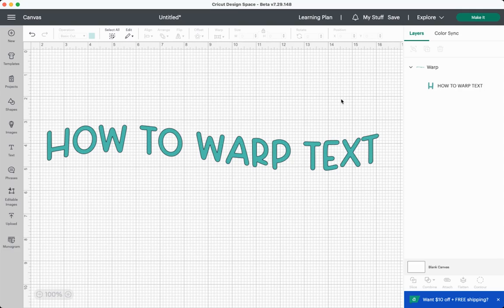Hey friends, it's Cory from Hey Let's Make Stuff, and in today's video we are looking at a new feature in Cricut Design Space called Warp.